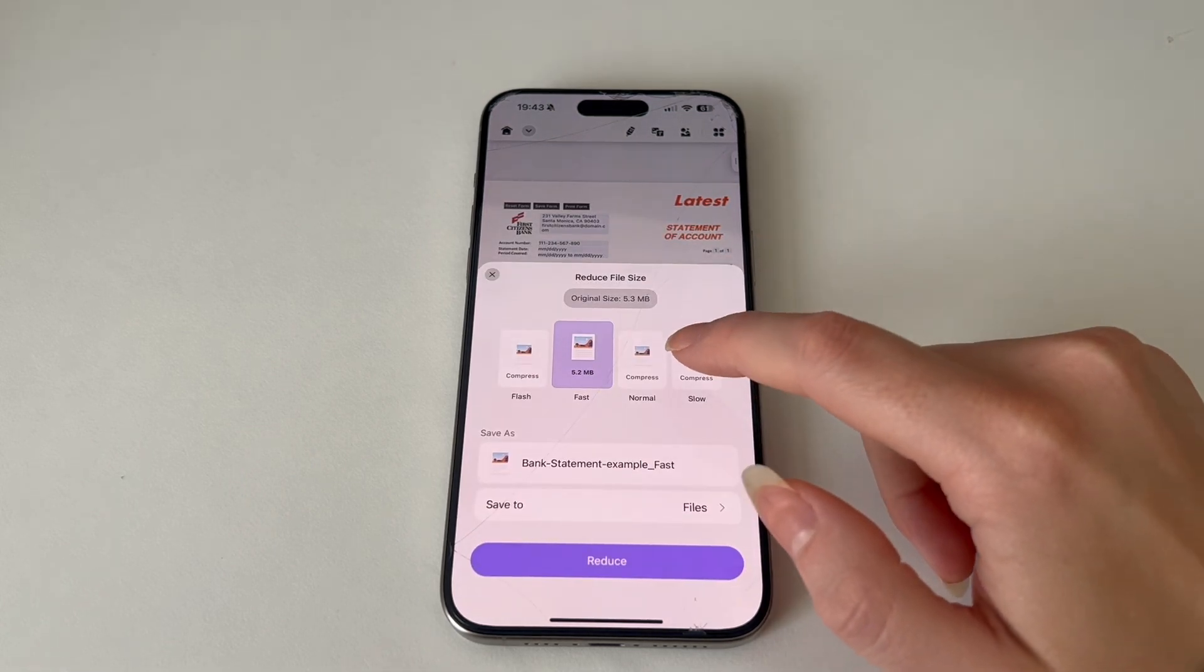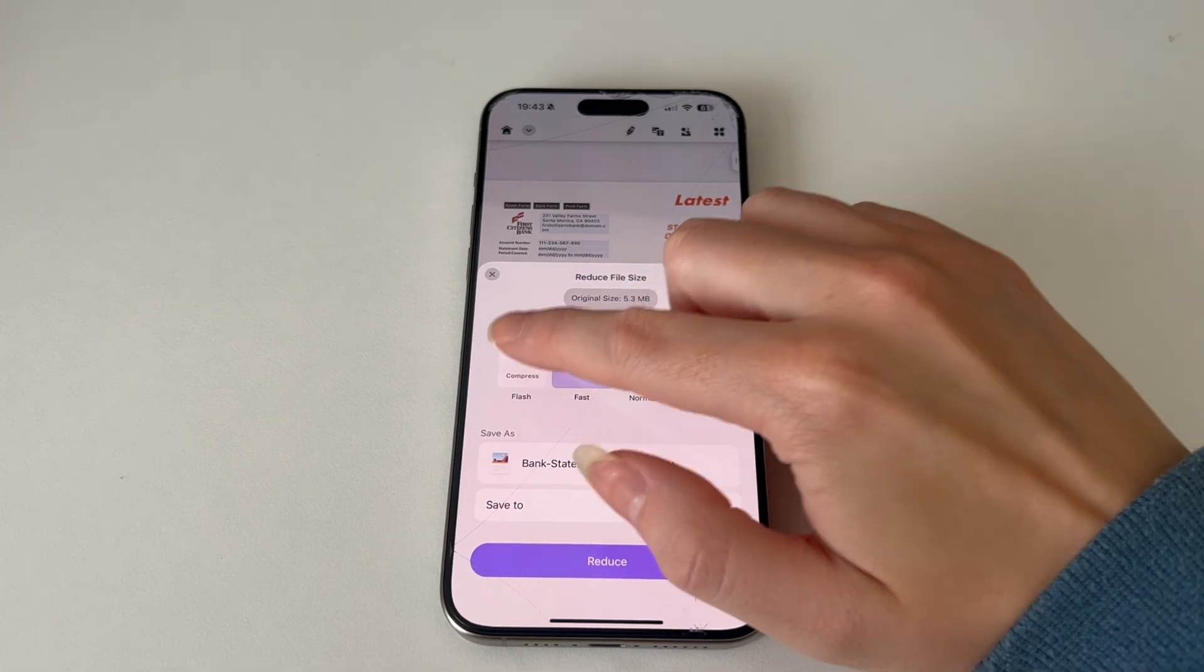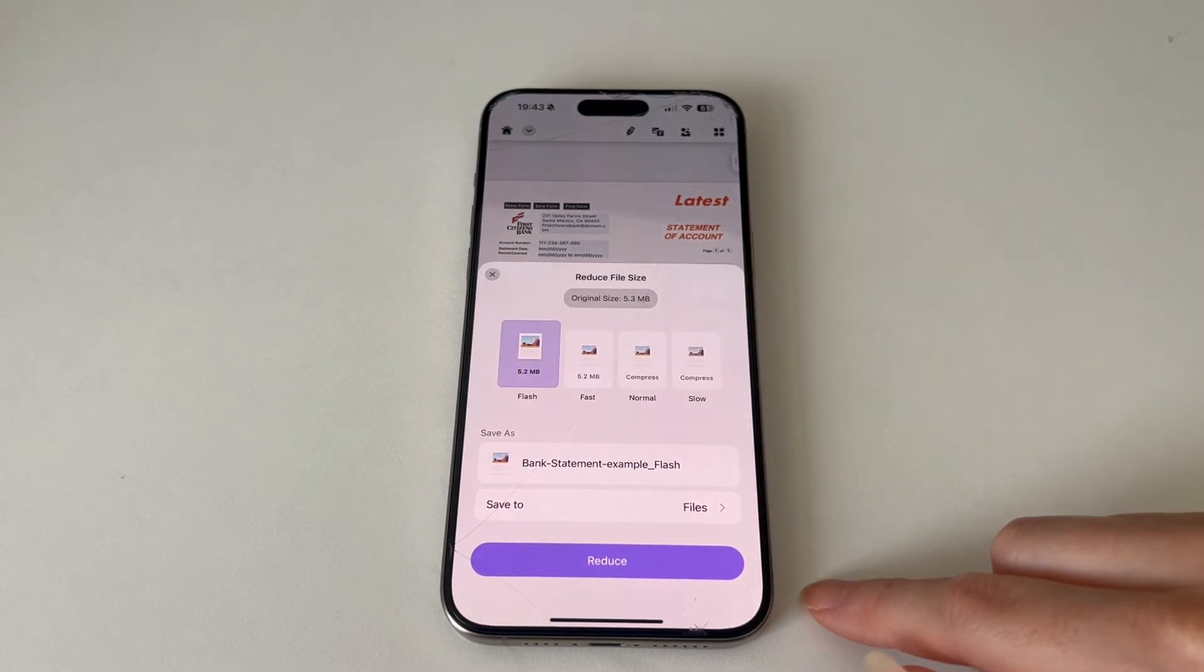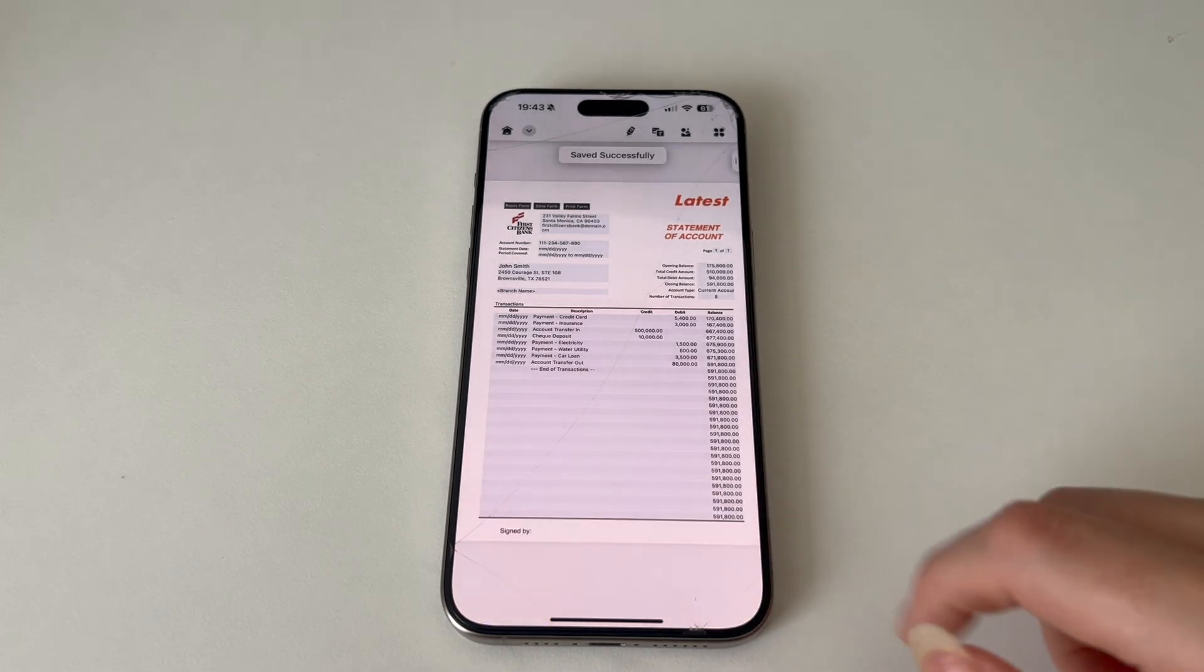Here you have multiple options on how you would like to reduce your file size. And once you have chosen it, you just press reduce.